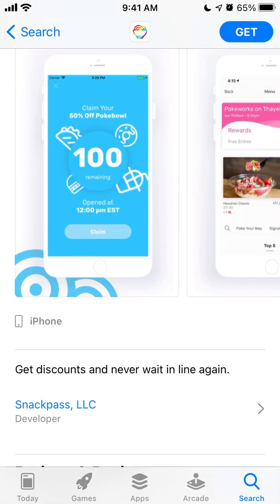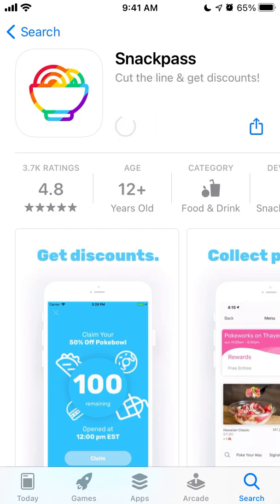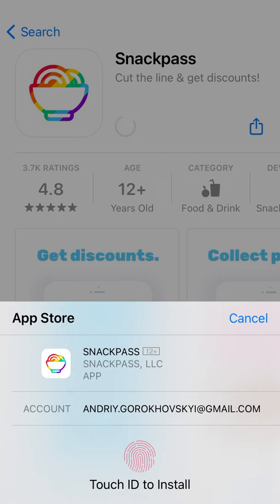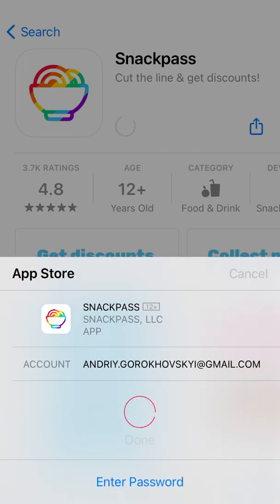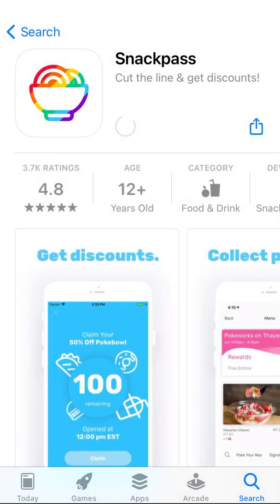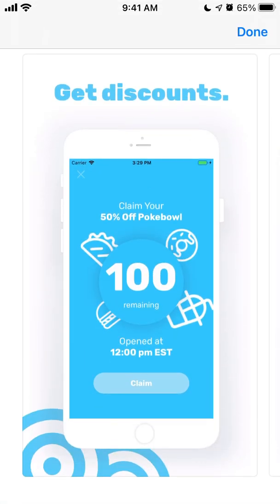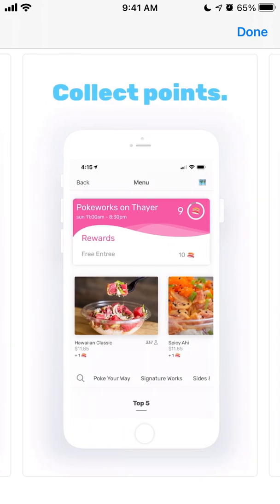Hey everyone, so here is the Snackpass app. It's becoming more and more popular, so let's just install it on iPhone and go through it together. The same installation process as for other apps — just confirm with your Face ID or Touch ID. The idea is that you can get all these discounts for snacks and food.